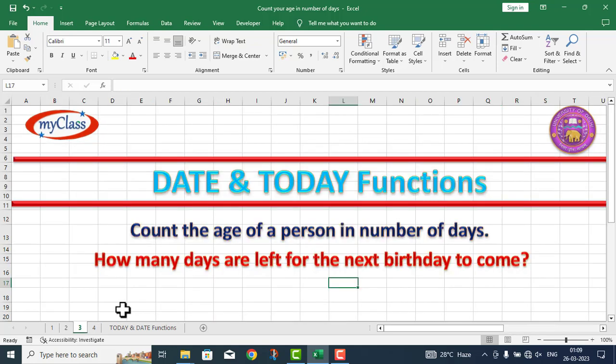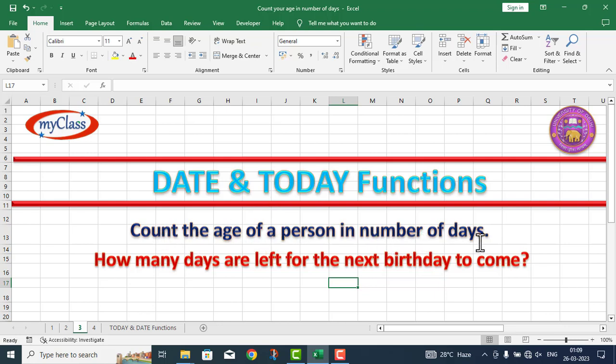In this particular video lecture, I will take up two functions. We will count the age of a person in number of days, and how many days are left for the next birthday to come.